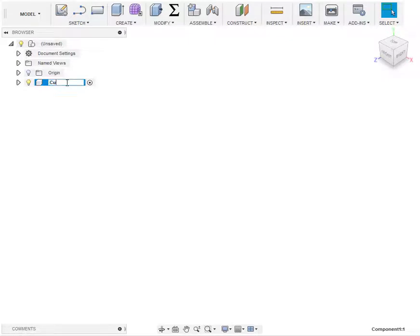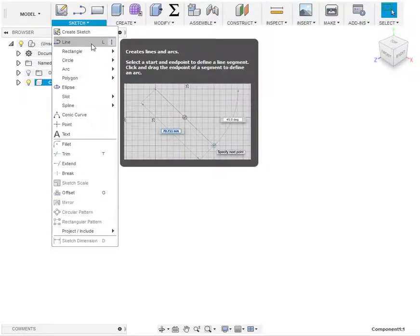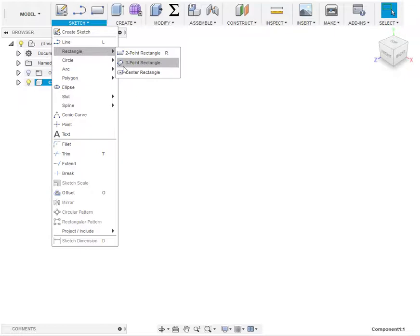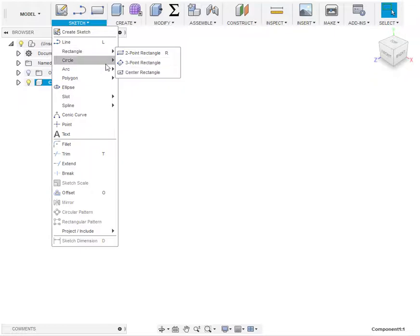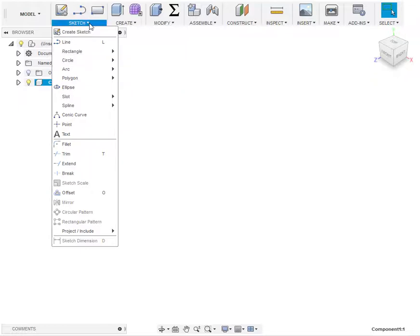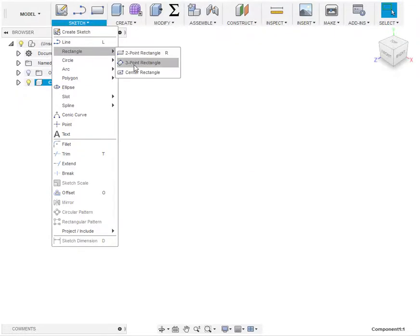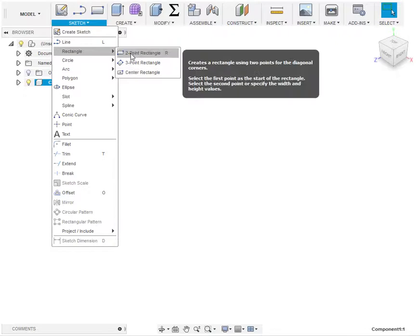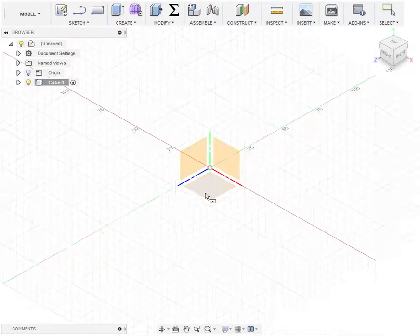Let's begin with the cube, so I'm going to name this cube and press enter. The cube has faces that are rectangles, so under the sketch options I'm going to sketch a rectangle using the center rectangle.